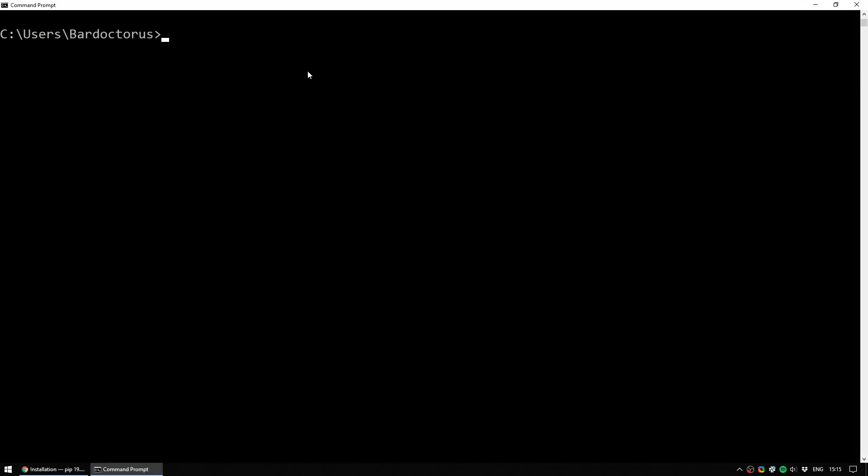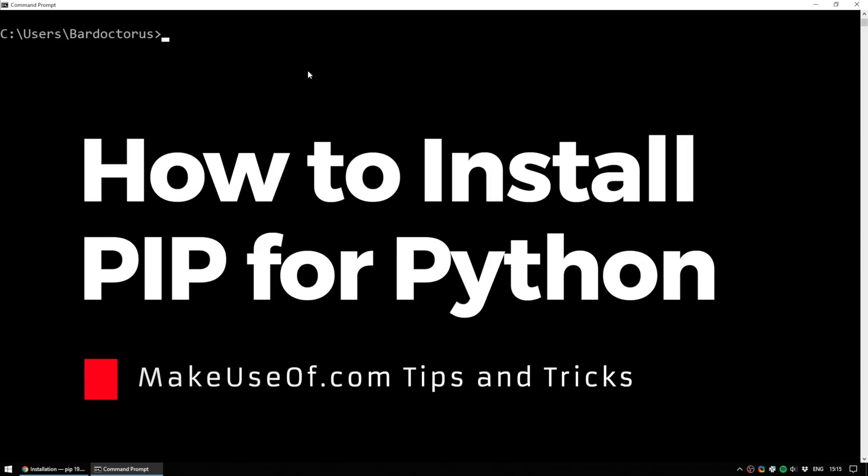Hi there, this is Ian from MakeUseOf.com and today we are looking at how to install PIP for Python.